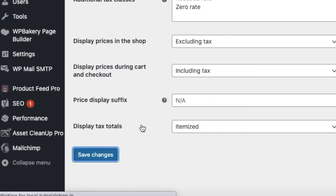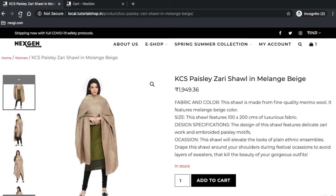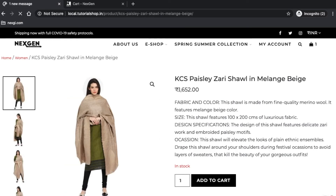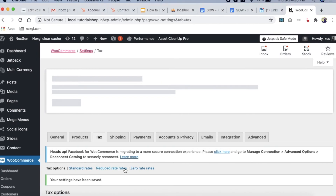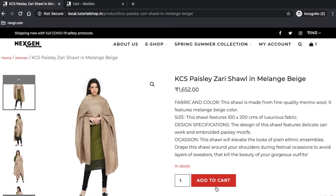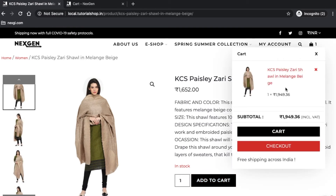After saving and refreshing, we are now getting the base price of 1652 rupees on the product page. I selected the option to show excluding tax, so the base price is displayed. But once I click 'Add to Cart,' the tax is shown as additional — so the user sees a higher price in the cart.